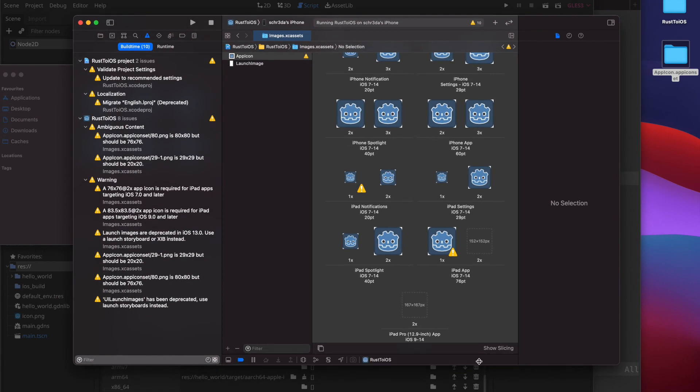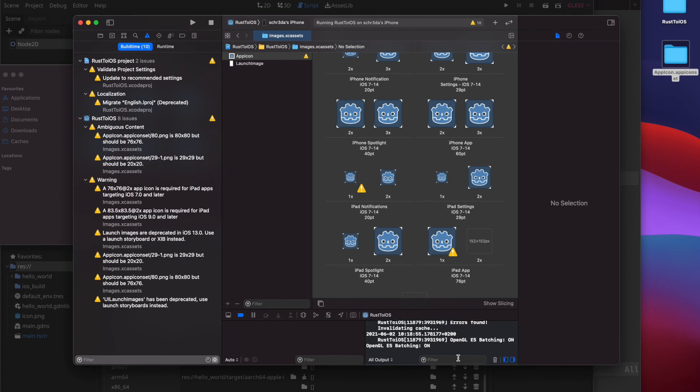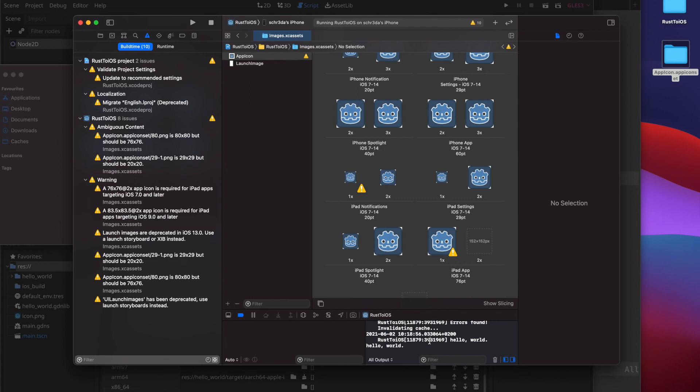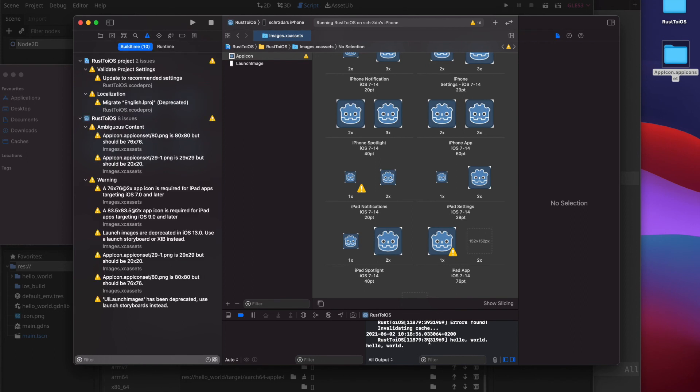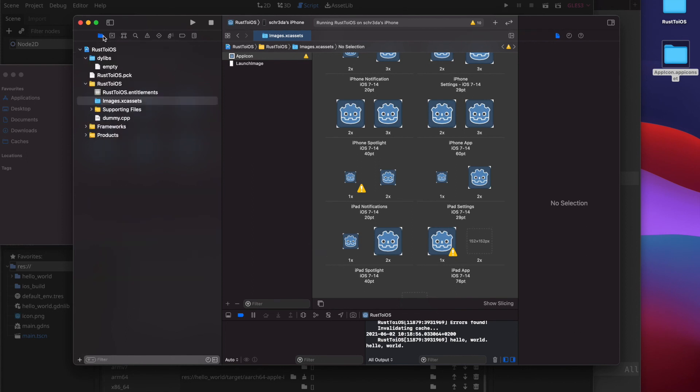And now you are ready to build the project and you see here the hello world. Please also note that you need to build on a real device as simulator is currently not working with this setup. So always use a real device and this should then work as shown in the tutorial. Thank you for watching, see you next time.